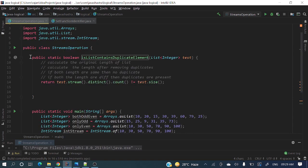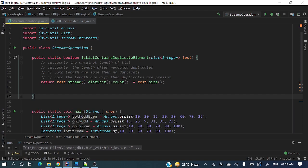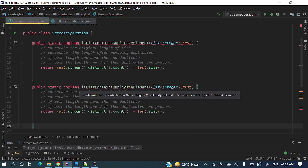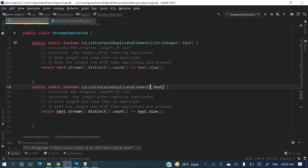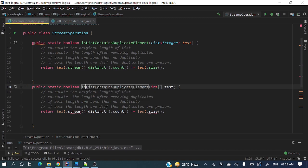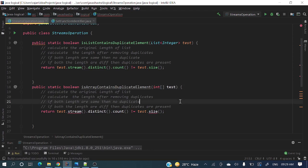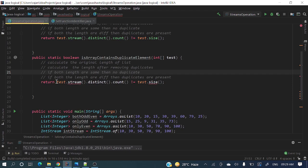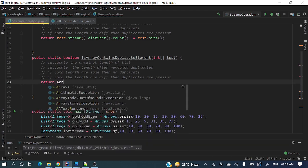For array let me take here integer array. Integer array is array instead of list is array, and then duplicate elements. Again the same formula - here instead of list this would be array. So how will we achieve this?